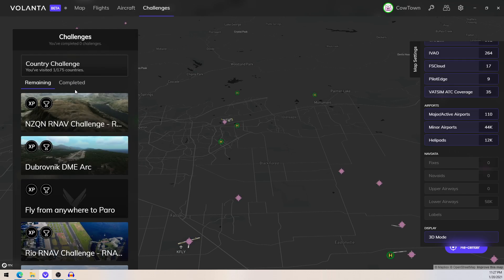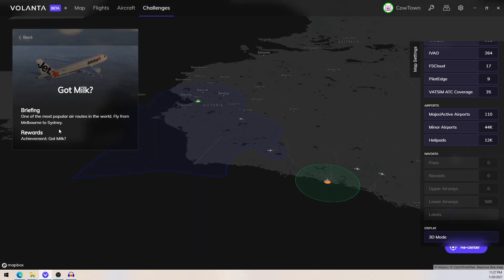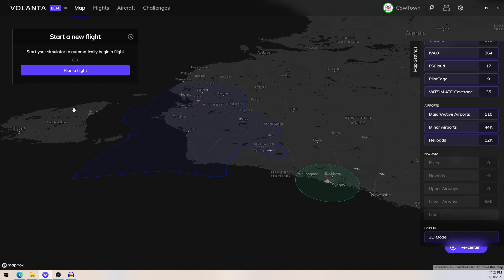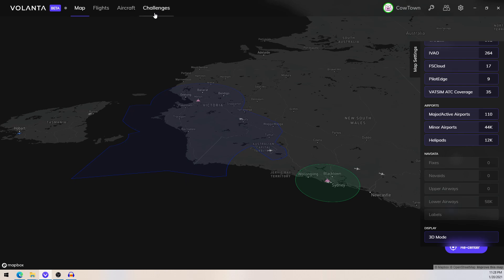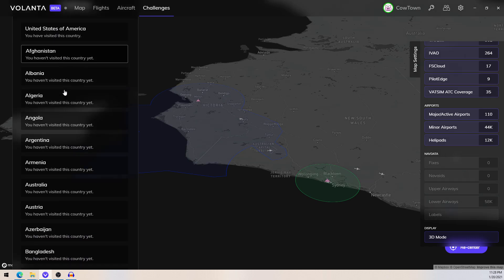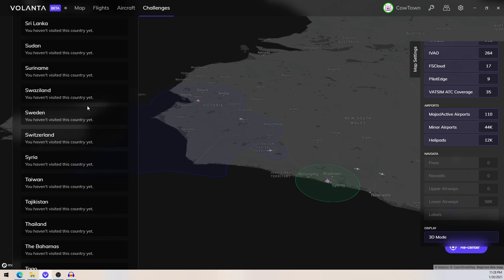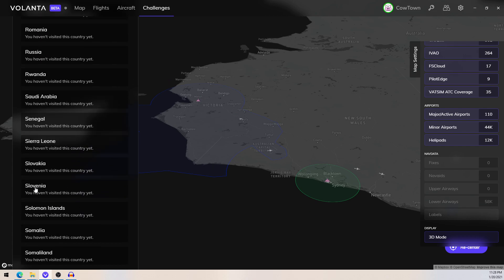The other cool thing — this is kind of a work in progress — but there are challenges. One of the most popular air routes in the world: fly from Melbourne to Sydney, which gives you rewards. I guess it's just achievements for now, but it'll be really cool to see what happens with that. What I'd also like to see is, since it's such a great tracker, it would be cool if they could incorporate some form of company or business mod type thing where you can pretend like you're delivering stuff or you're a passenger airline making money. And then of course there's a country challenge, where you have a list of places you want to go to — that's a great way to explore Microsoft Flight Simulator and go to places you don't really think you're ever going to go to.